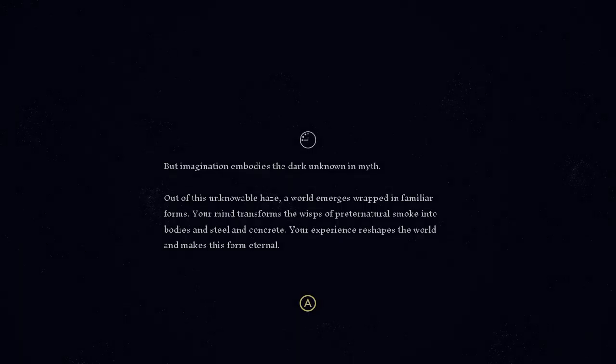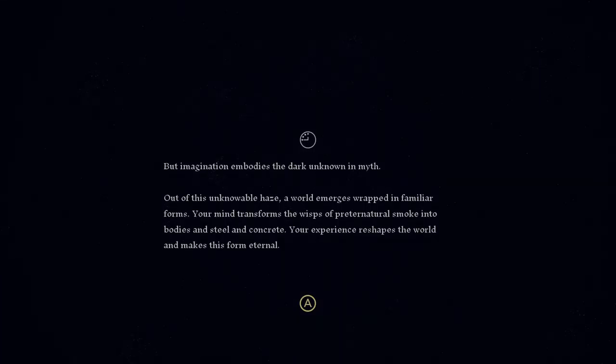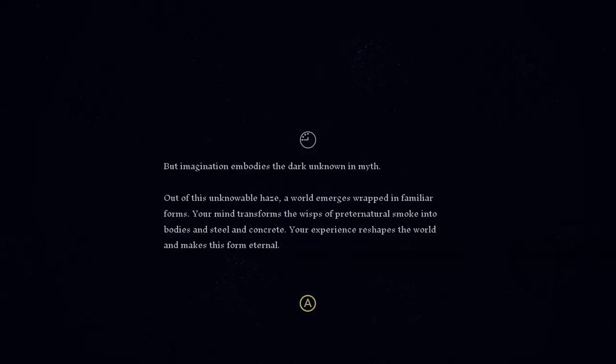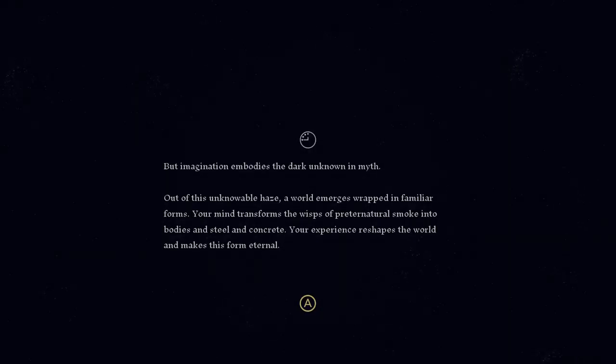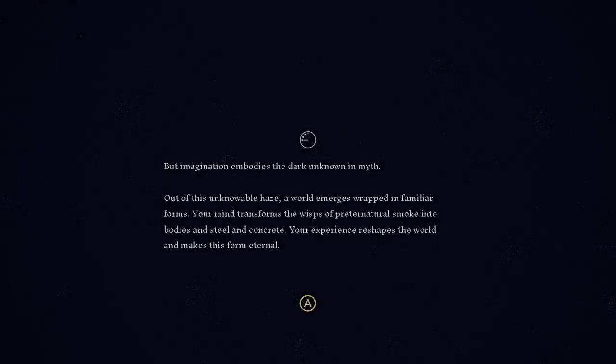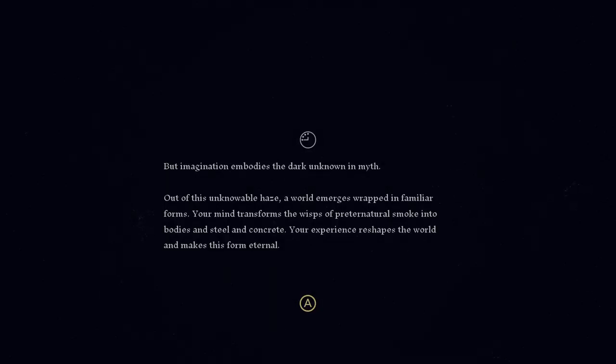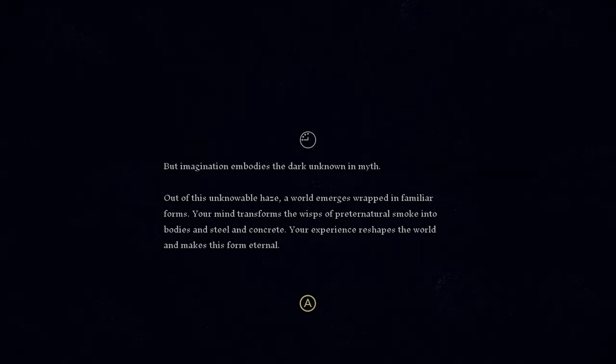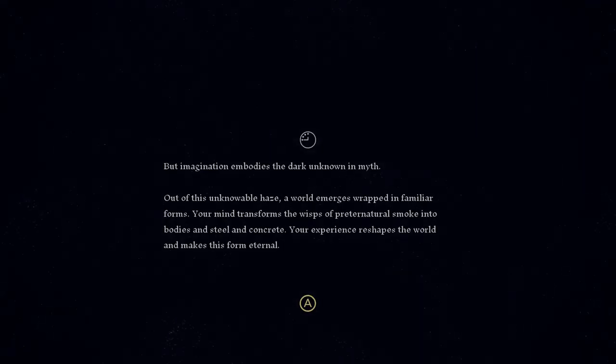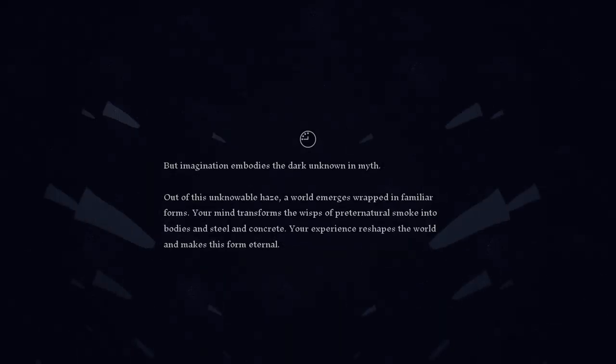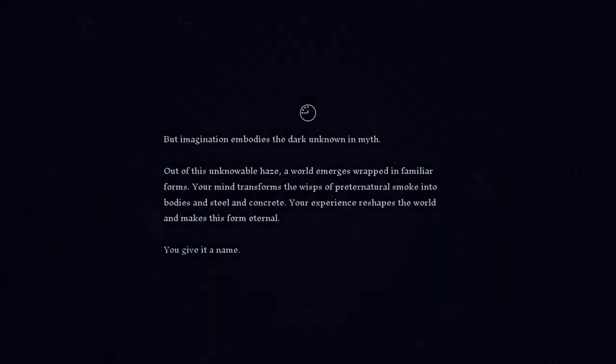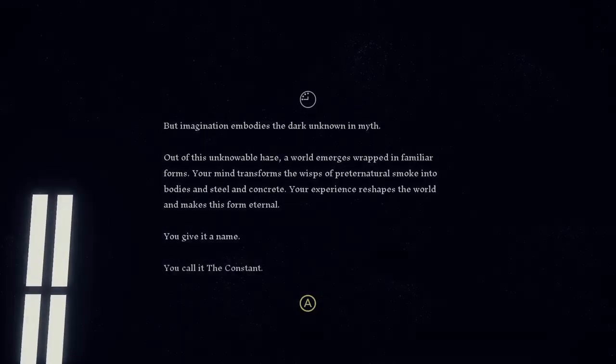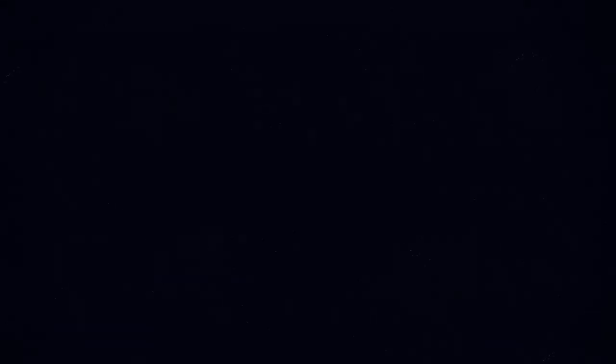But imagination embodies the dark unknown in myth. Out of this unknowable haze, a world emerges wrapped in familiar forms. Your mind transforms the wisps of pre-natural smoke into bodies and steel and concrete. Your experience reshapes the world and makes this form eternal. You give it a name. You call it the constant. Ooh, there's Bioshock constants and variables.